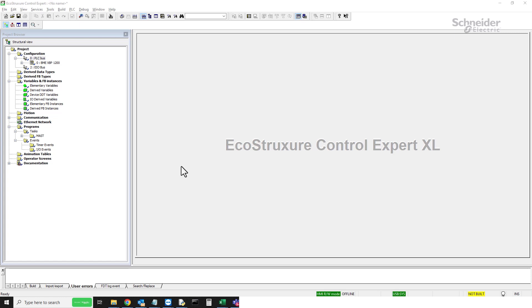To do that, double-click on the PLC bus in the project browser under configuration to open the PLC bus.